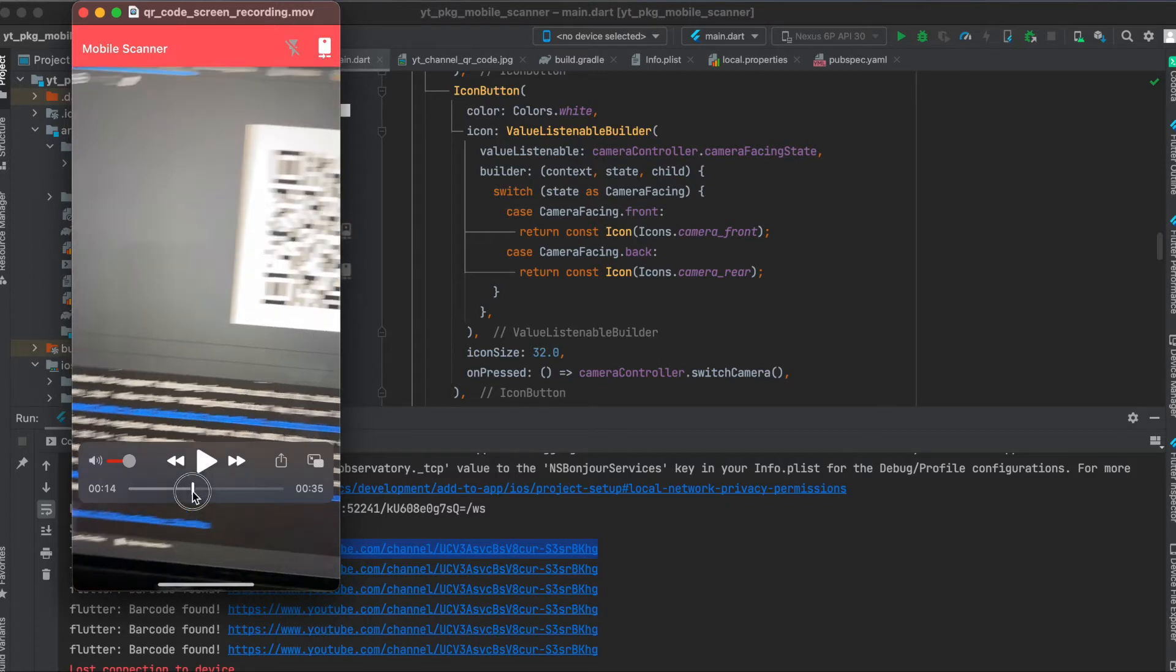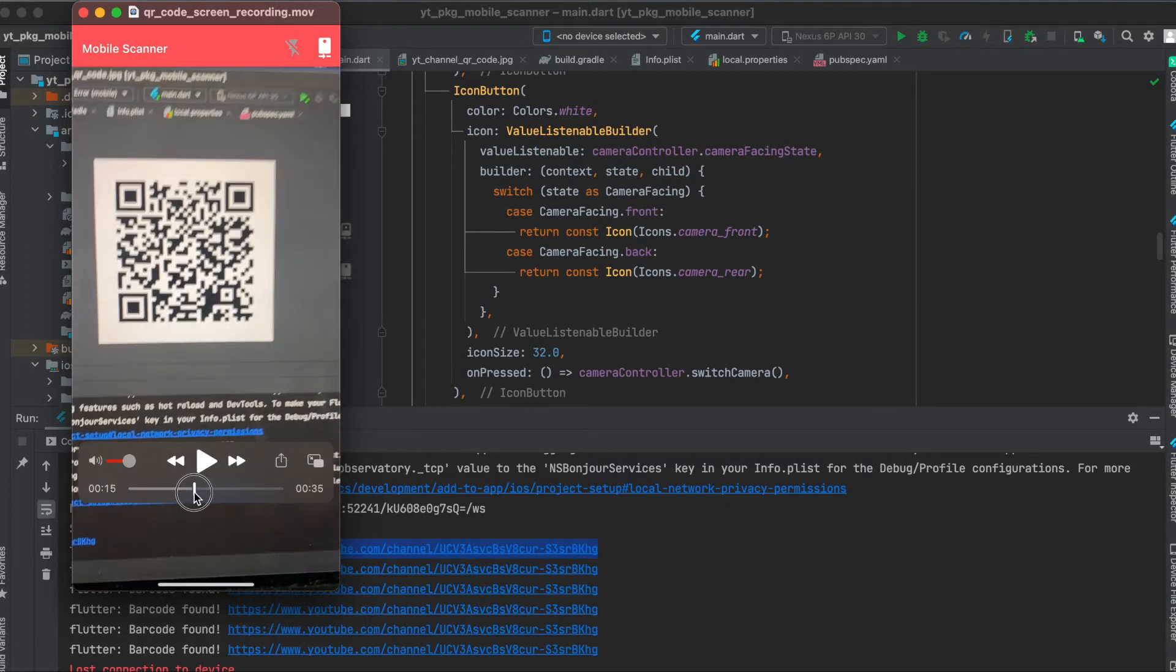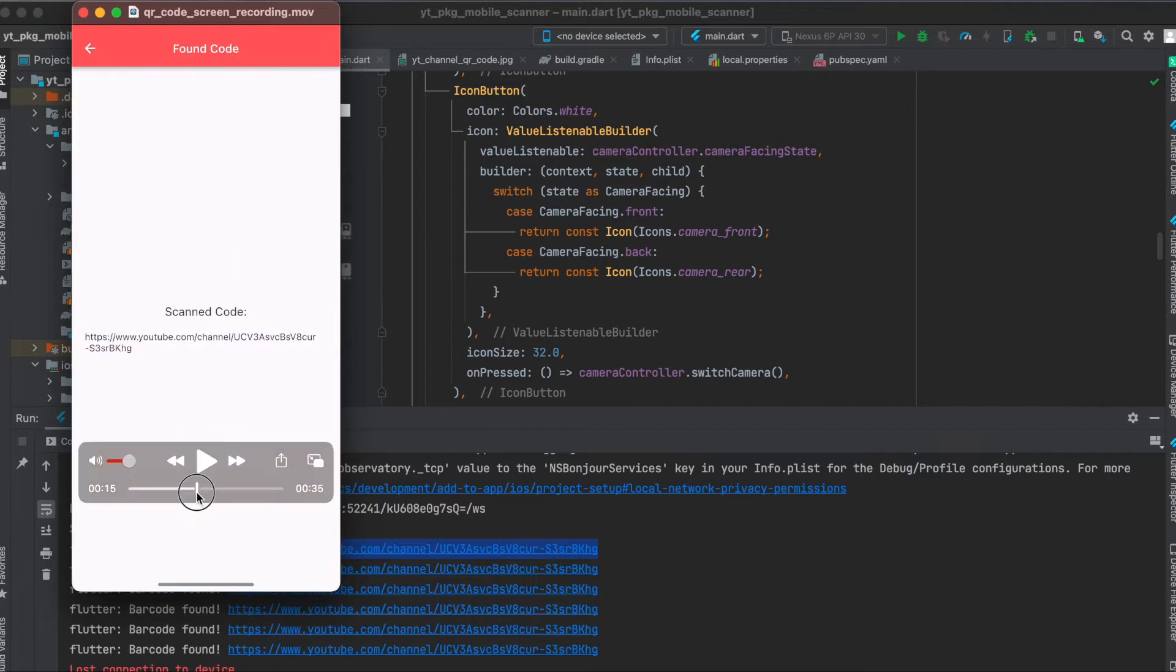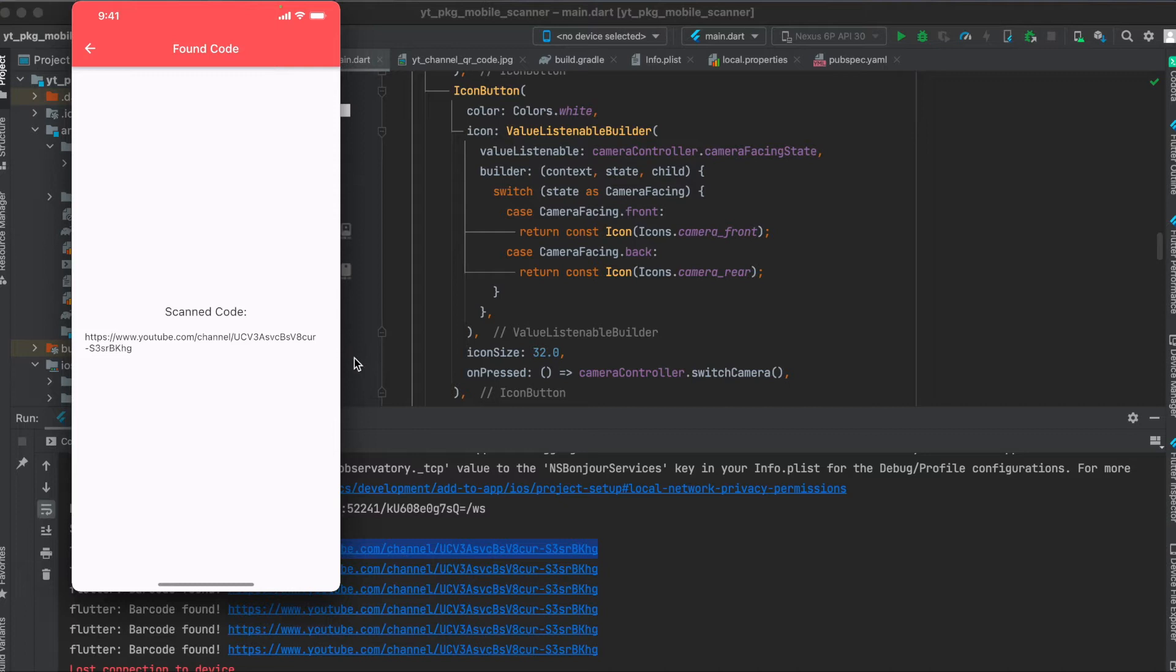So when we see a QR code like so, then it will open up a new screen where it says scanned code and then the text of the QR code or barcode. Let's get started.